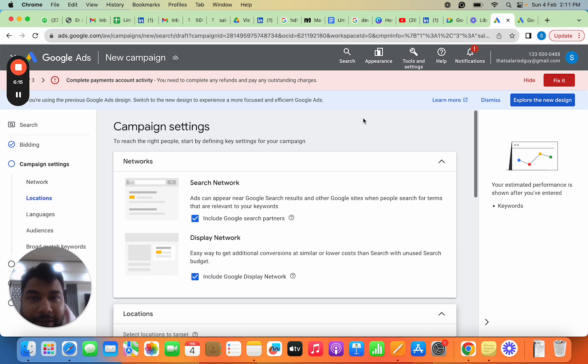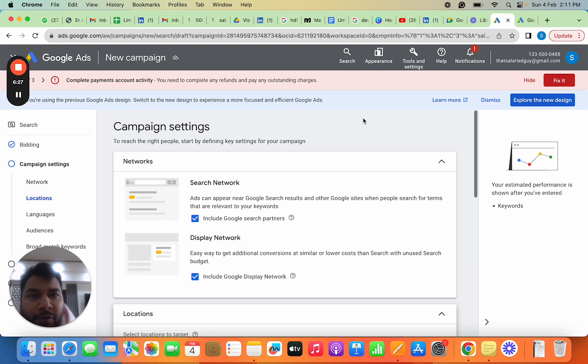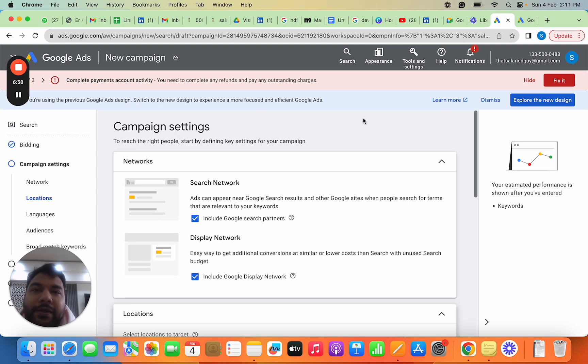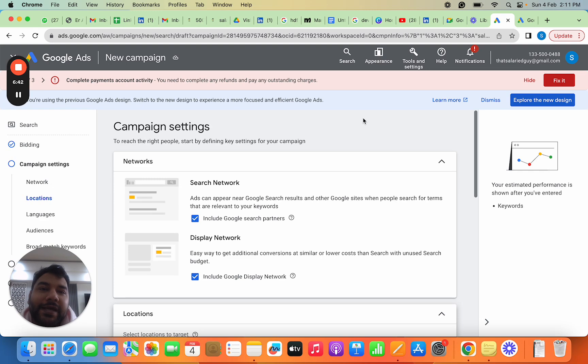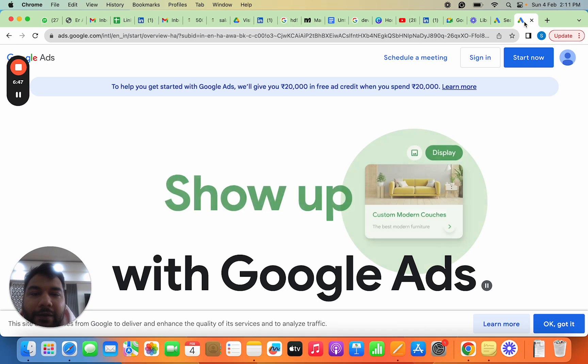The targeting you do is very important, and most important is the creatives—whatever you write in your ad copy and videos you create plays a very important role. In subsequent videos, we'll cover each campaign type—Search, Video, Display, and App campaigns. We'll cover important levers, what to keep in mind for measuring campaigns, and how attribution is done.